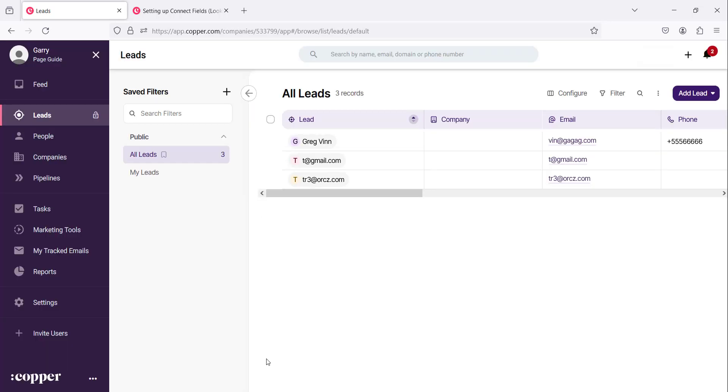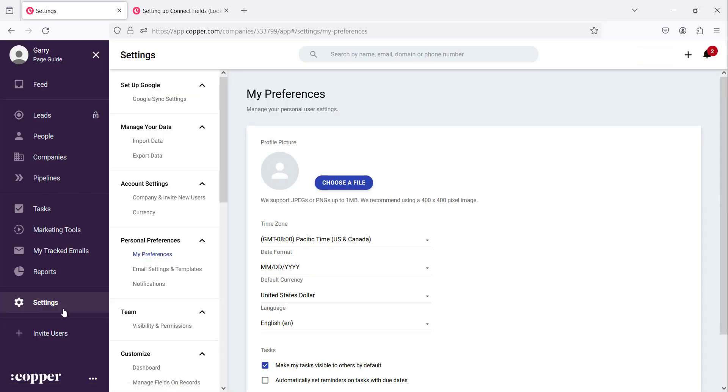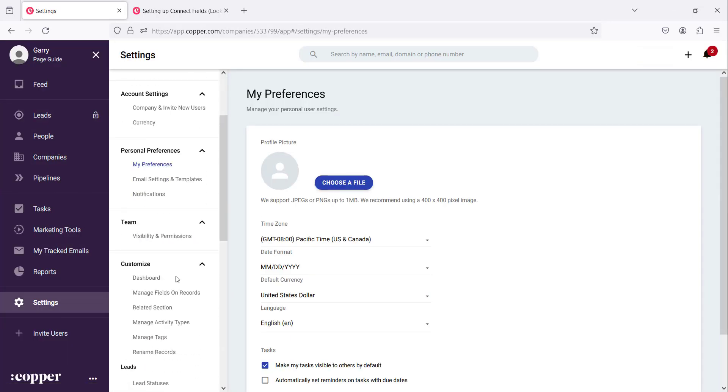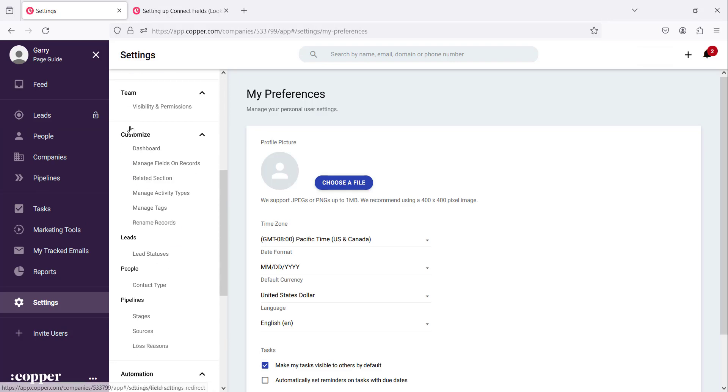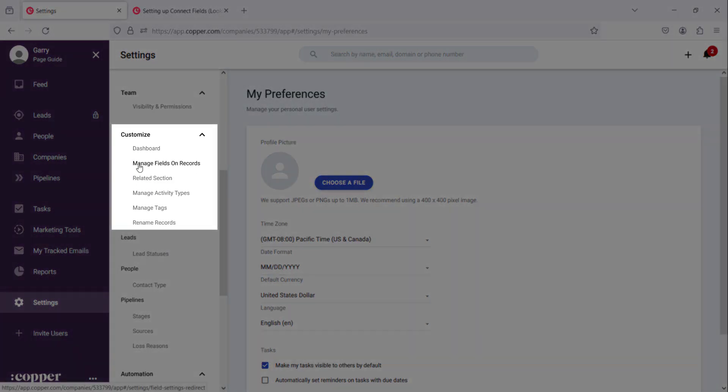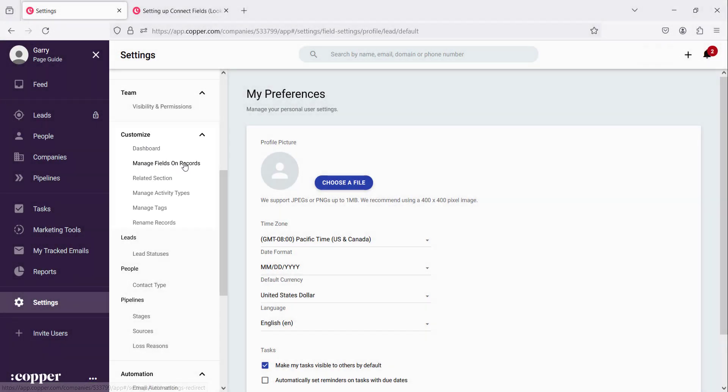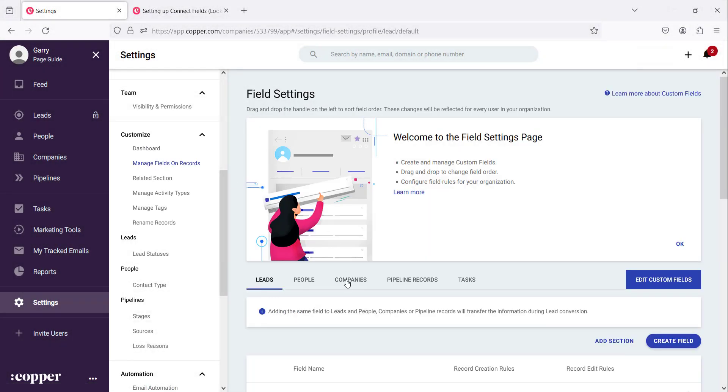So to do that, we need to go to the settings and we scroll down to where it says customize. Under customize, you'll find where it says manage fields on records. Once you click that...